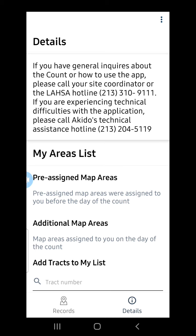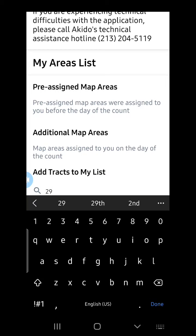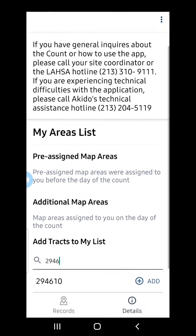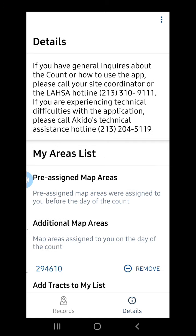Next, I will assign myself census tracts. To do that, I will go to the section that reads "Add Tracts to My List" and begin entering my census tract number. The application will suggest census tracts based on the information I have entered. Once I see the census tract that I need, I will select the Add button. My census tracts are now under the Additional Map Areas.